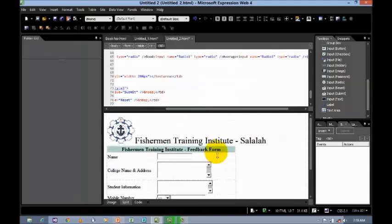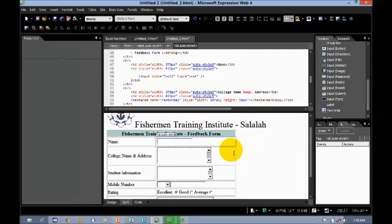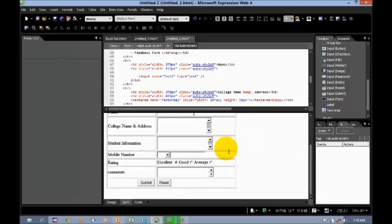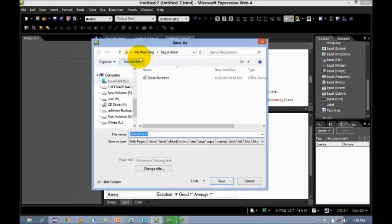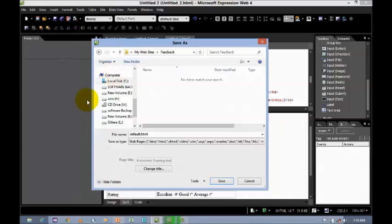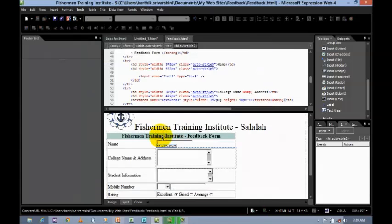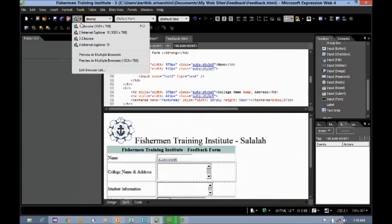Now your form is ready. If you want to give a border, select the table — here is the 'All Borders' option — you can assign the border. To run this, first save it. Go to Save, create a new folder — let us say 'feedback' — save the HTML file. The HTML web page has been saved. Now click here and select the browser to run it.